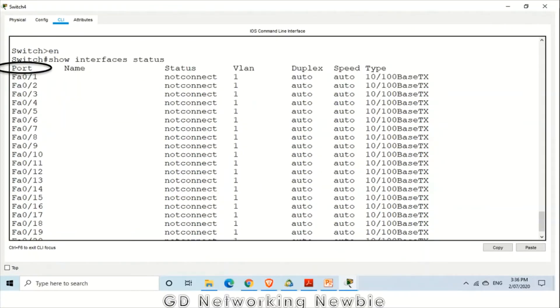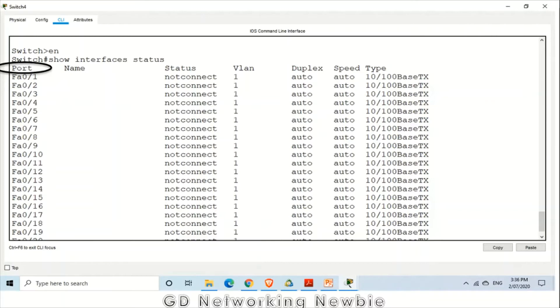So let's discuss these individual fields, what do they mean here. As a result of that command, show interfaces status, we got a table. In this table we have the information about the status of different ports of the switch.